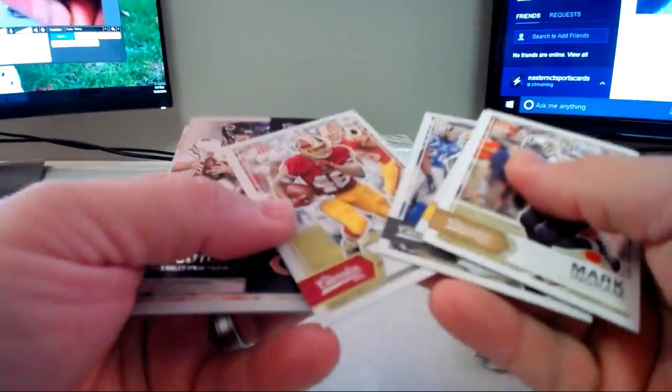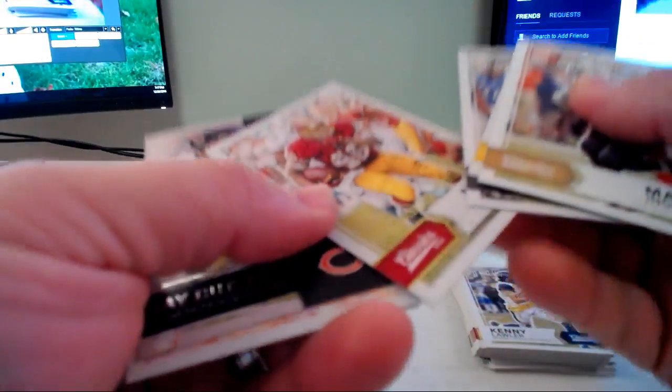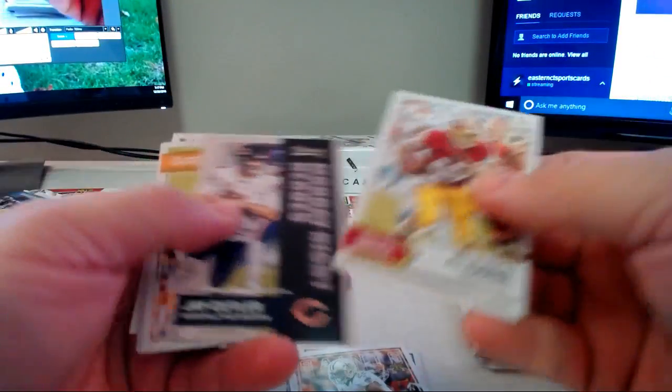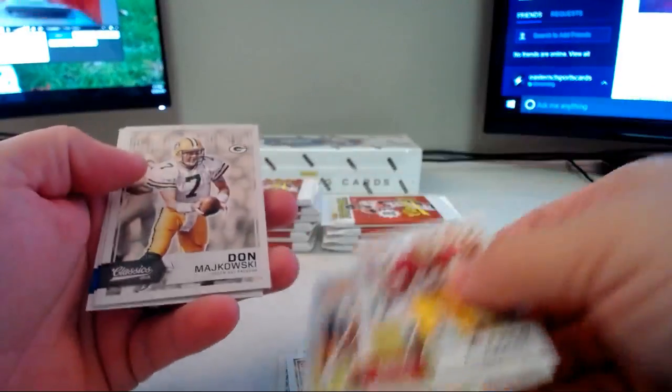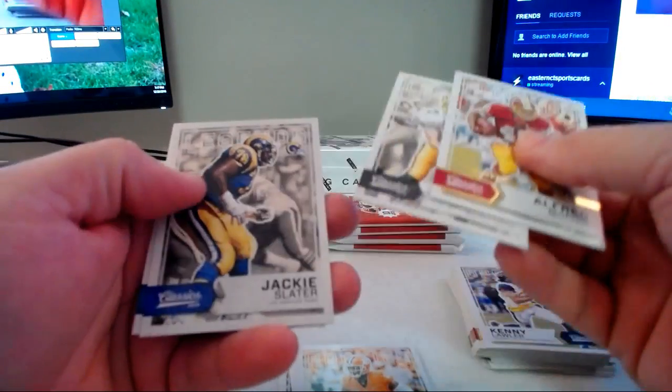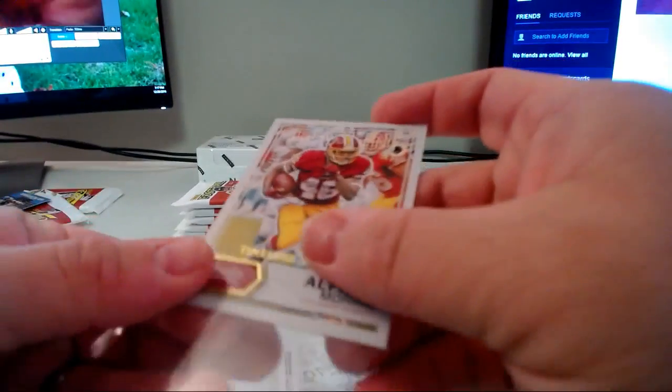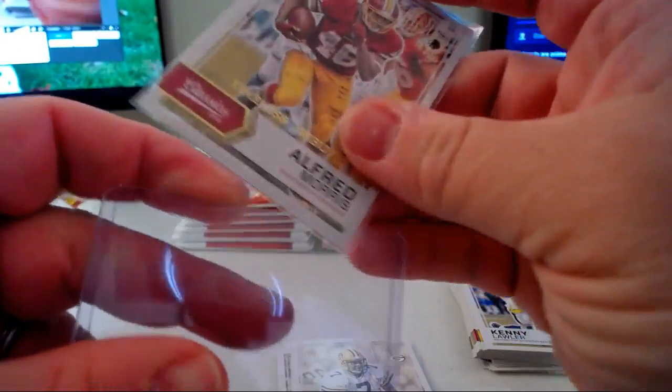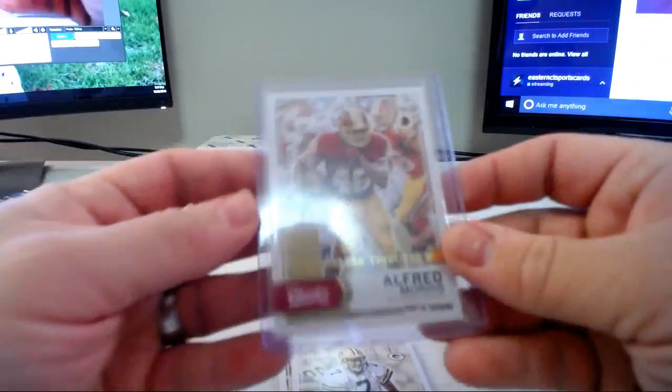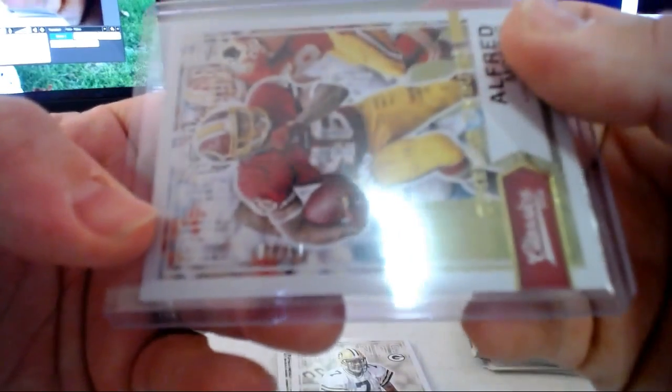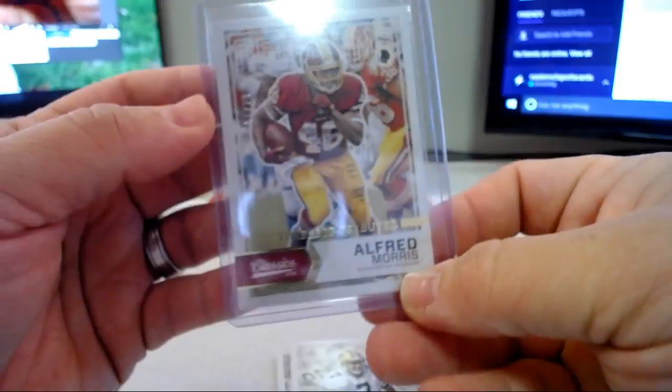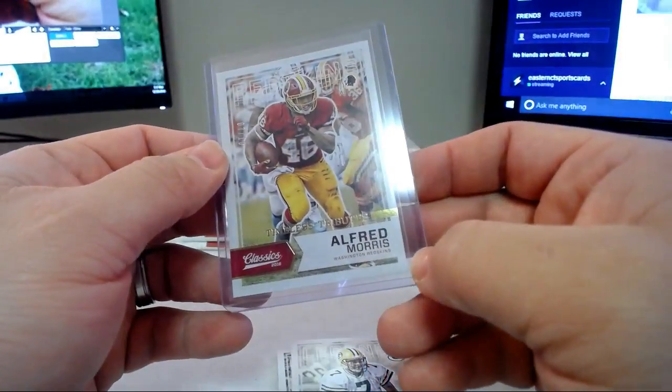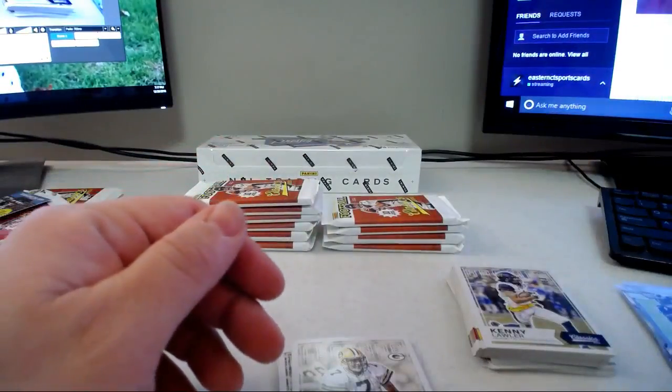Alfred Morris. Timeless tributes, this card's at a 10. Jay Cutler Monday Night Heroes, rookie of McKenzie Alexander, legends Don Matushewski, Jackie Slater and Larry Csonka. Timeless tributes Alfred Morris 7 of 10, all right. Fascinating.